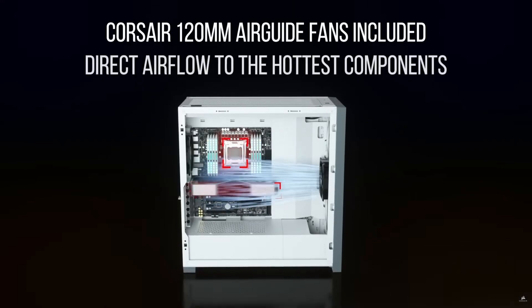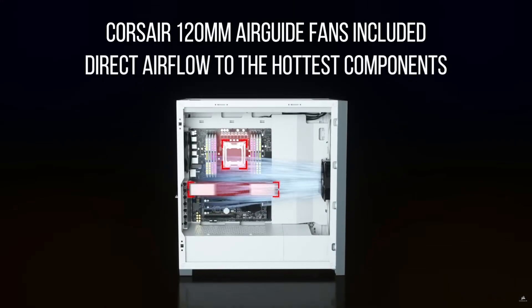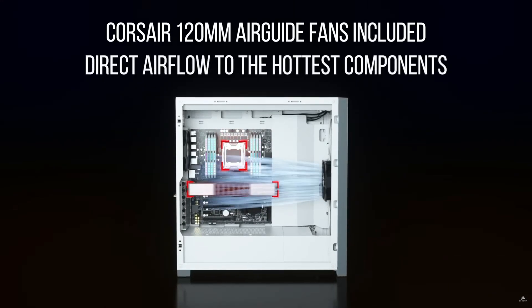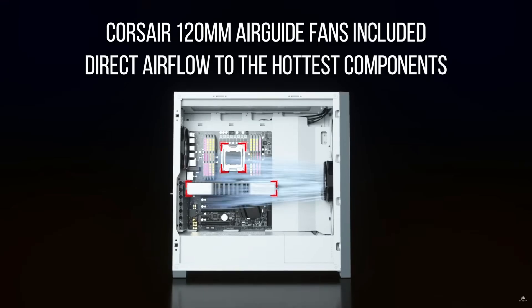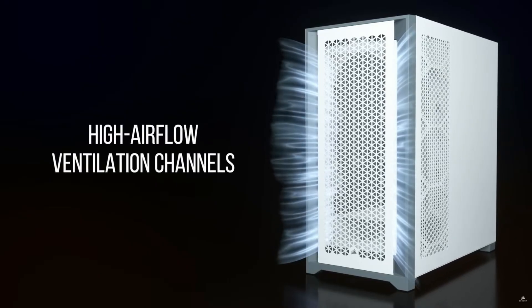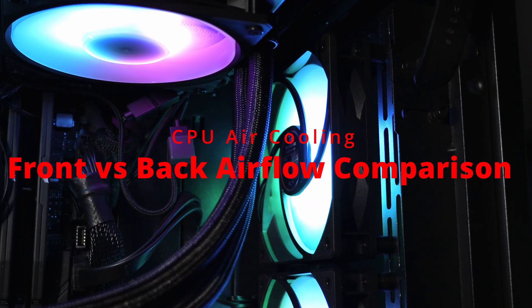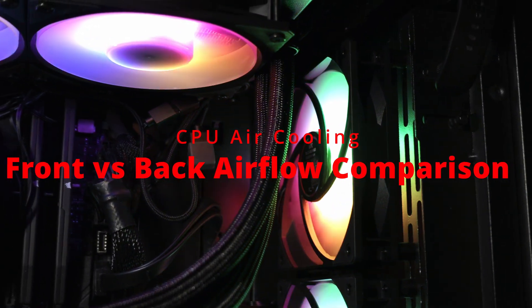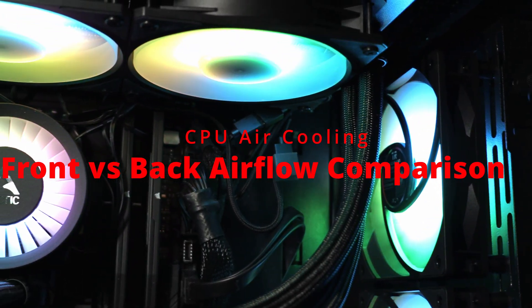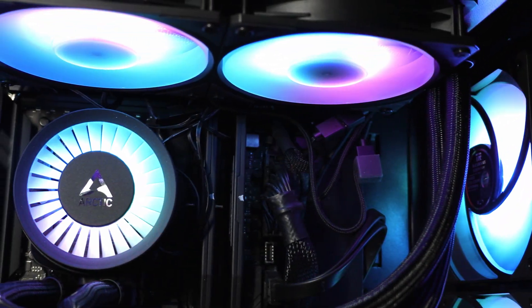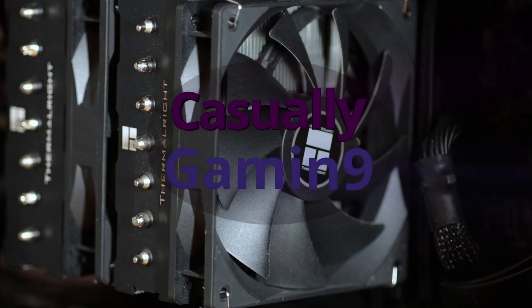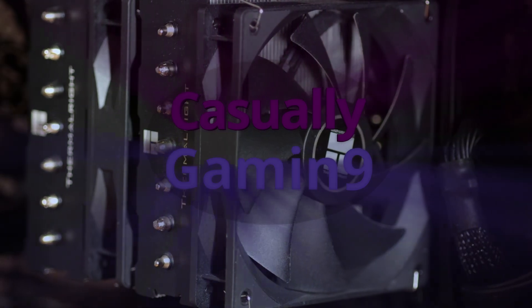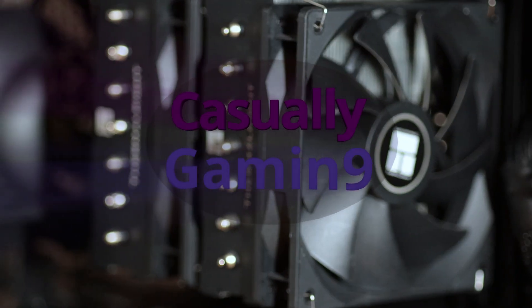Airflow is king if you want to have low thermals for your CPU and GPU. In most PC cases, you have the intake fans mounted in the front or side and bottom of the case. Cool air is pushed to cool the PC components and warm air will be exhausted through the back or top of the case.